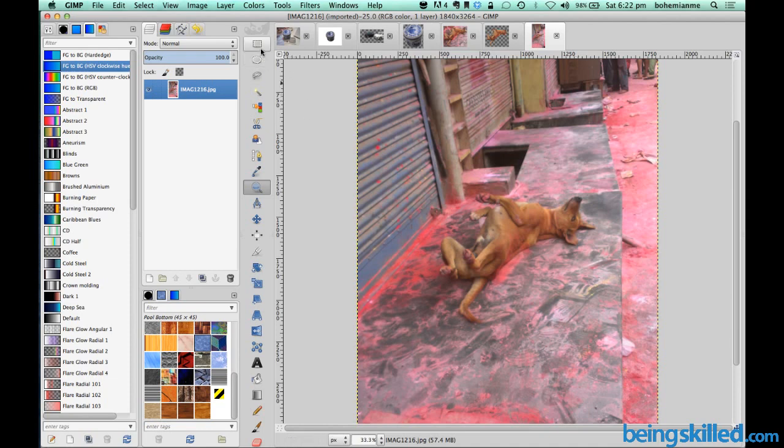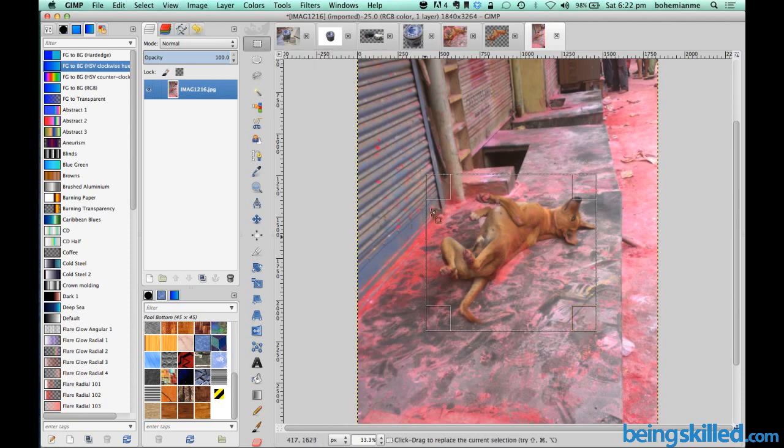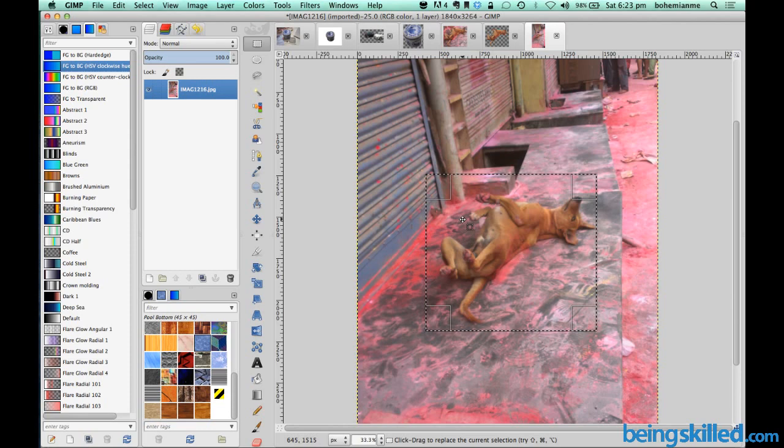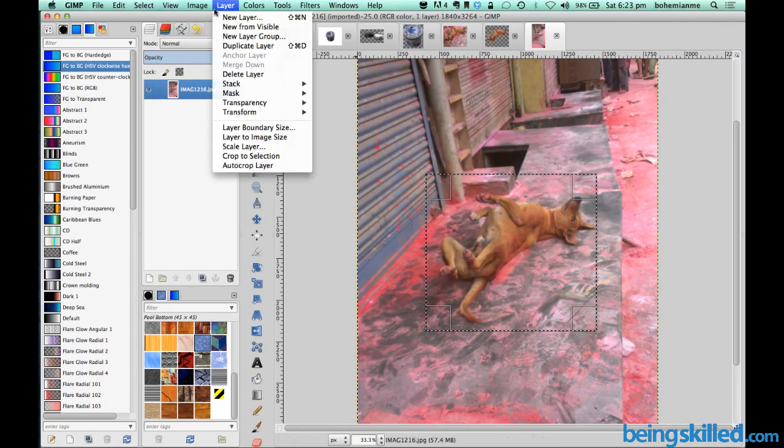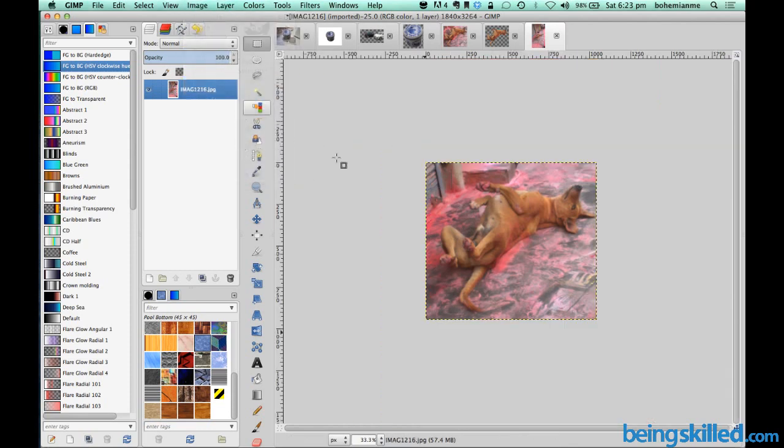So first of all, since we can see the image is quite large, the first step would be to just crop the image. So we will be using this rectangular select tool and then we will surround the dog and then we will go to image and then crop to selection.